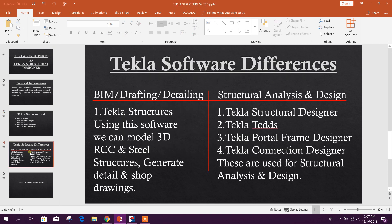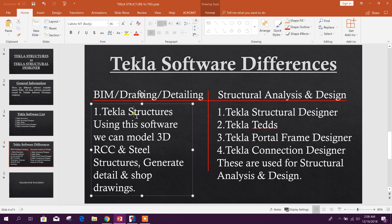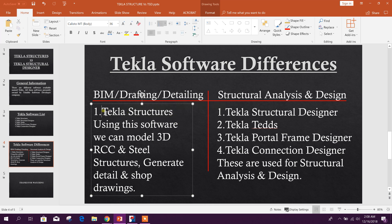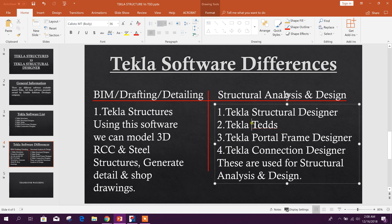Now the differences. There are two types of software from Tekla. One is BIM or drafting or detailing software, which is commonly used all over the world — the name is Tekla Structures. Using this software you can model 3D RCC and steel structures, then produce detail drawings and shop drawings.